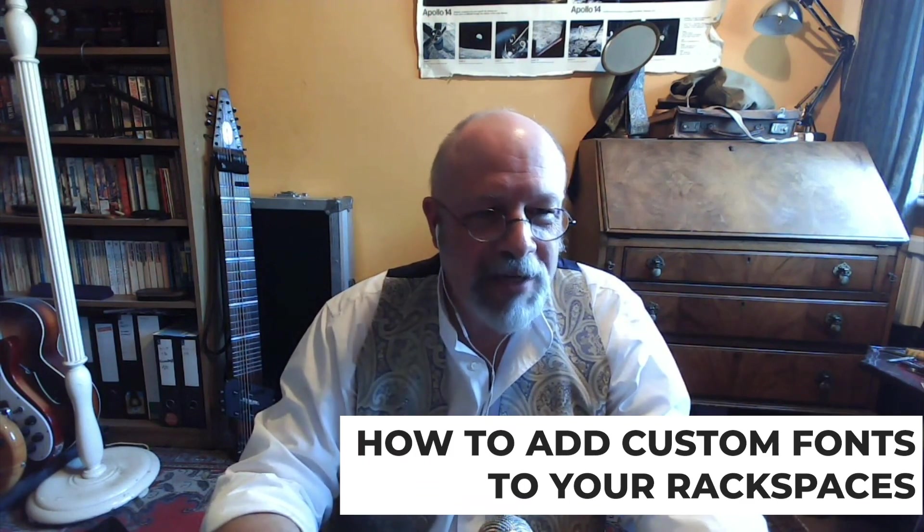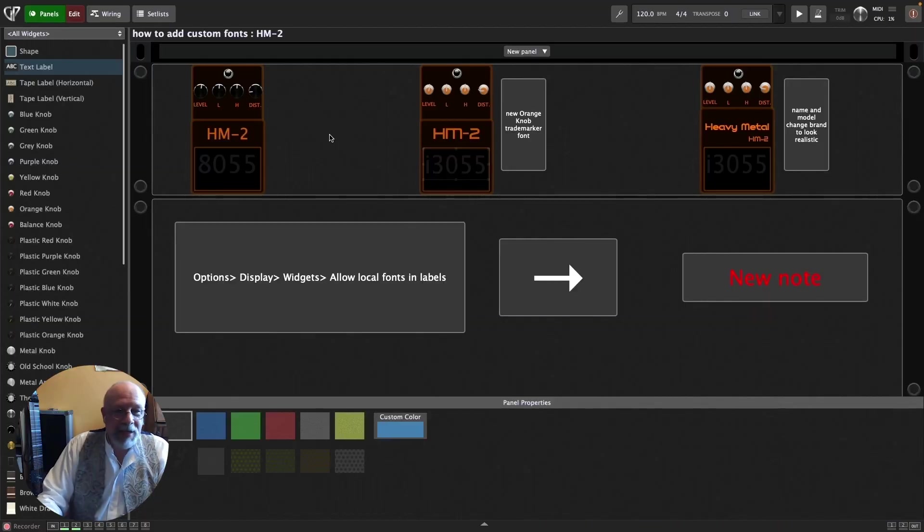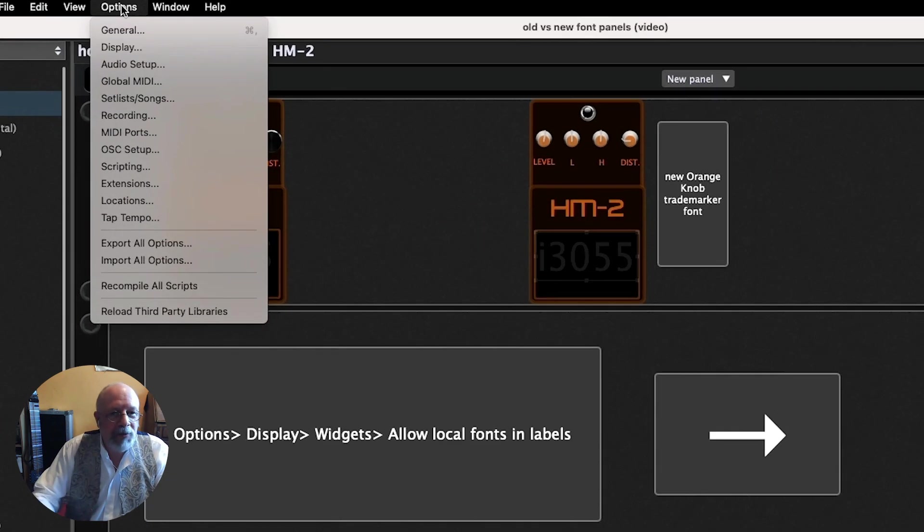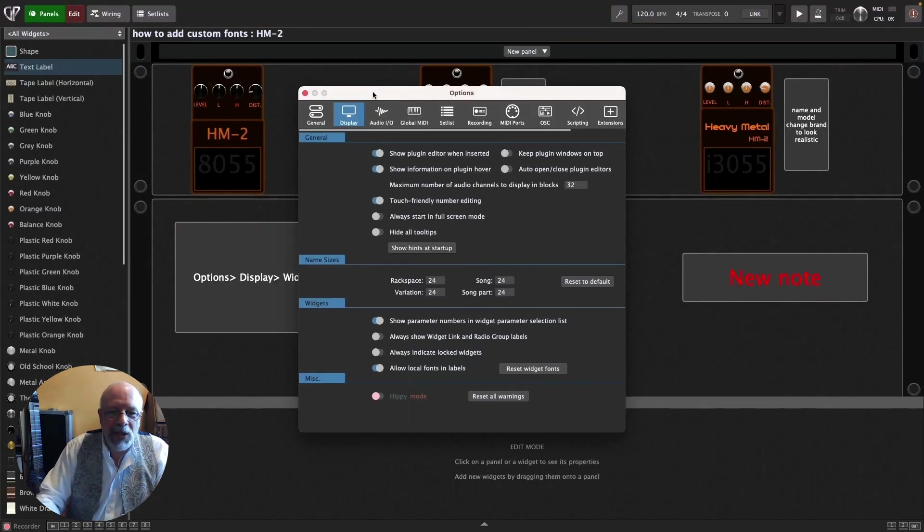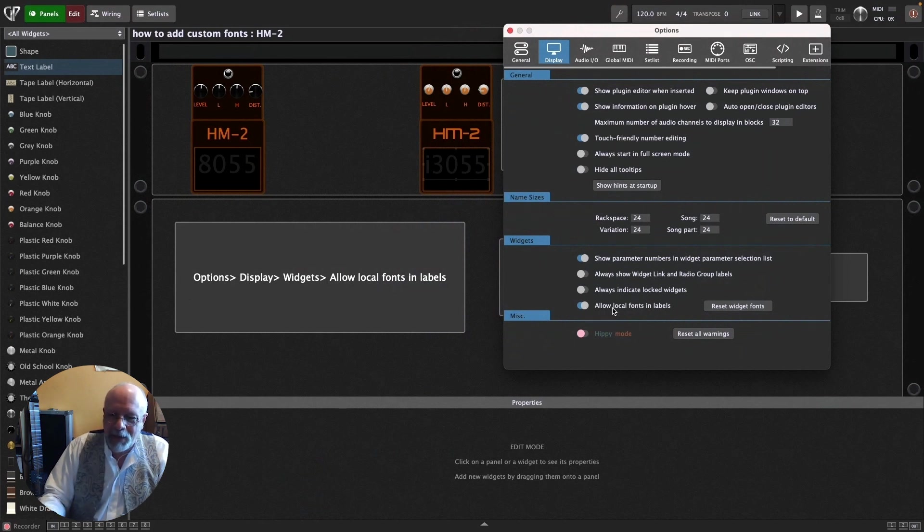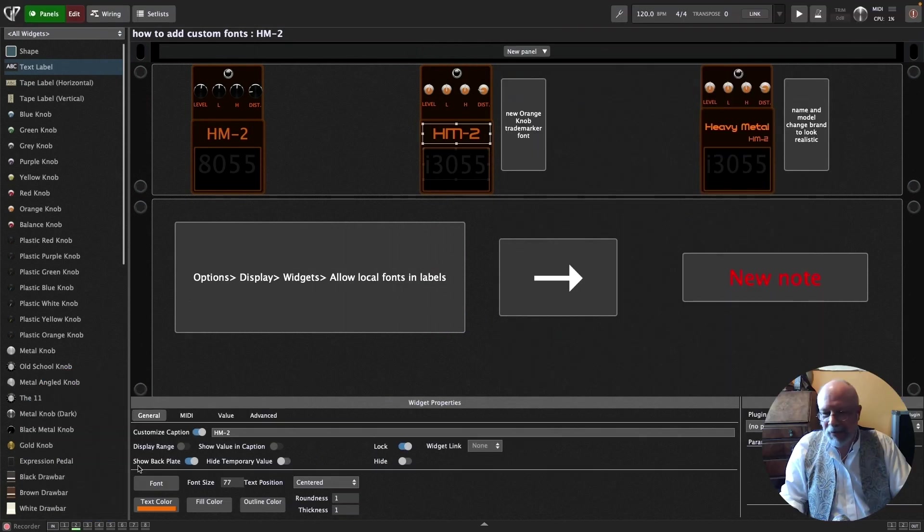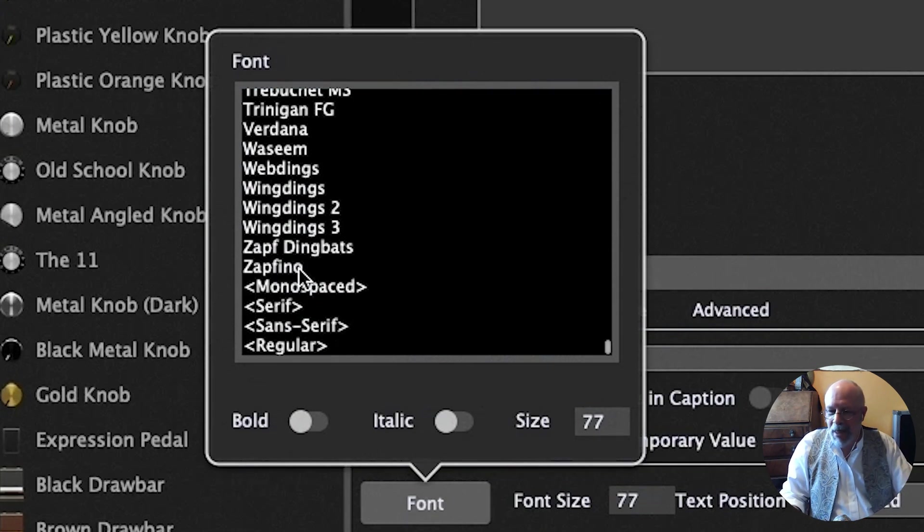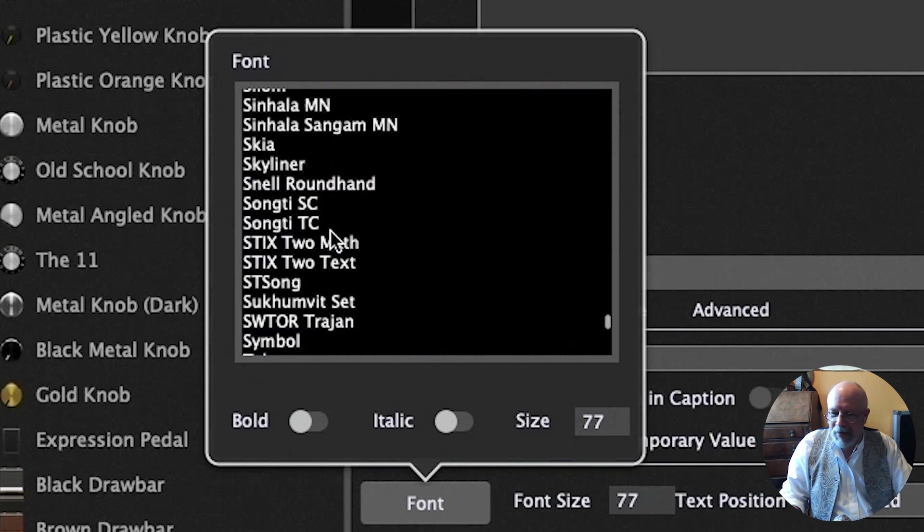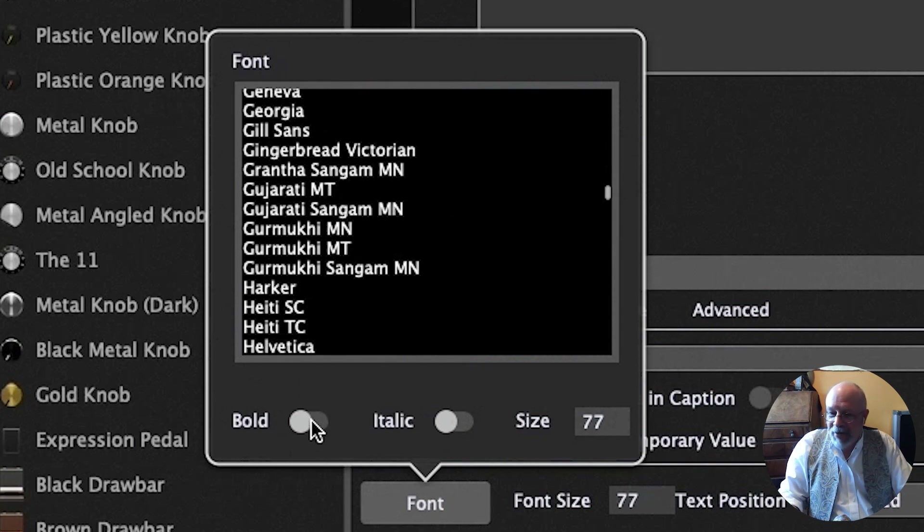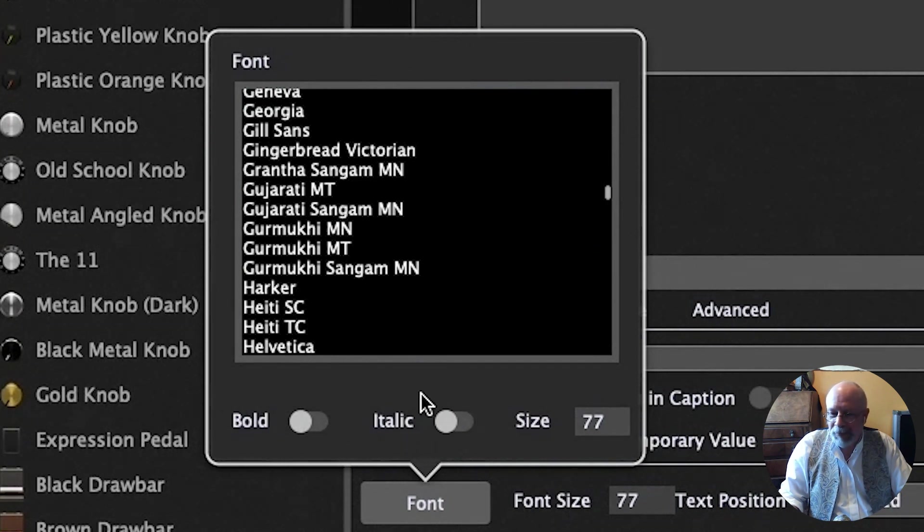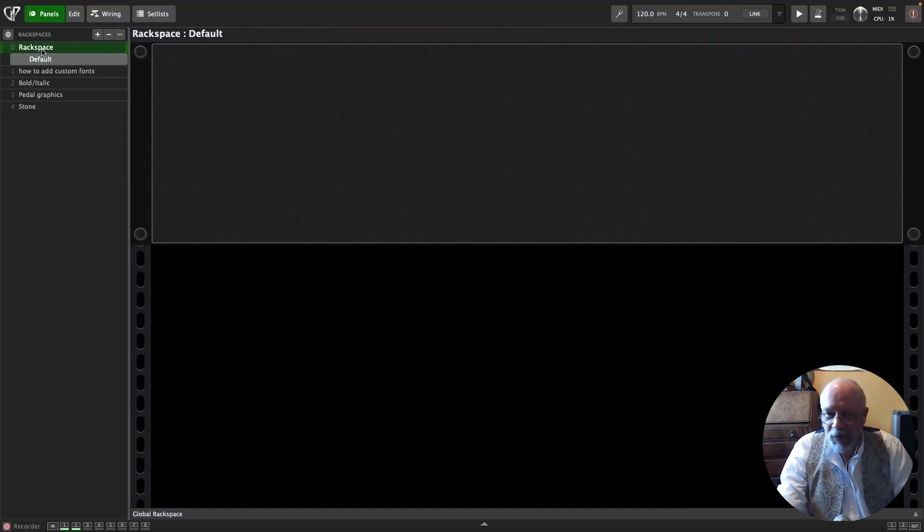First of all, I'd like to show you how to add Custom Fonts to your rack spaces. Of course, before you can actually use the Custom Fonts, you have to enable it. So if I go up into Options here, select Display, we get this right down here in Widgets, right at the bottom, Allow Local Fonts in Labels. And if you enable that, all of your fonts show up. If you click on that, the whole list, these four at the bottom come as standard, and then everything above that is your local font list. And if the font has a bold variation, then this will work, and you'll be able to make the font bold. And if it has an italic variation, that will work.